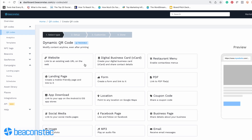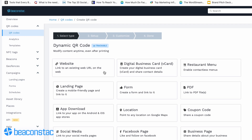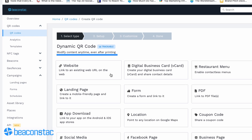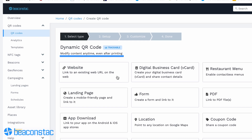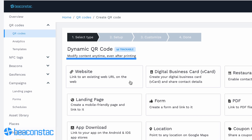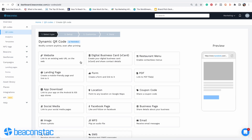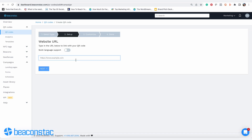I would suggest using a dynamic QR code, since that way you'll be able to edit the QR code at any time you want, even after it's been deployed. Now select the type of website and enter the URL of your video.